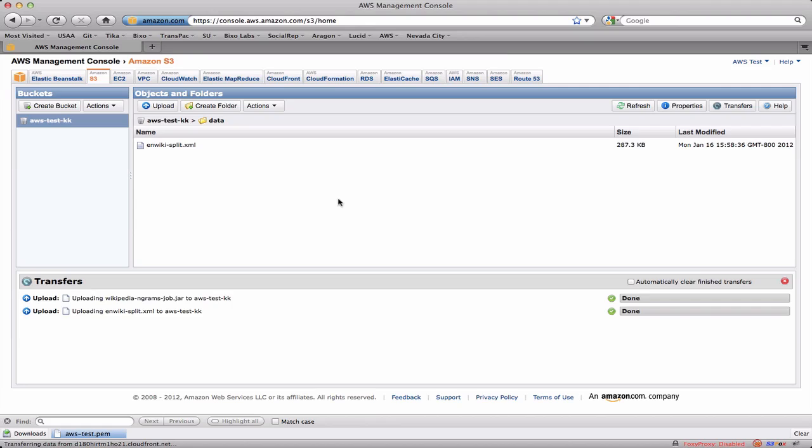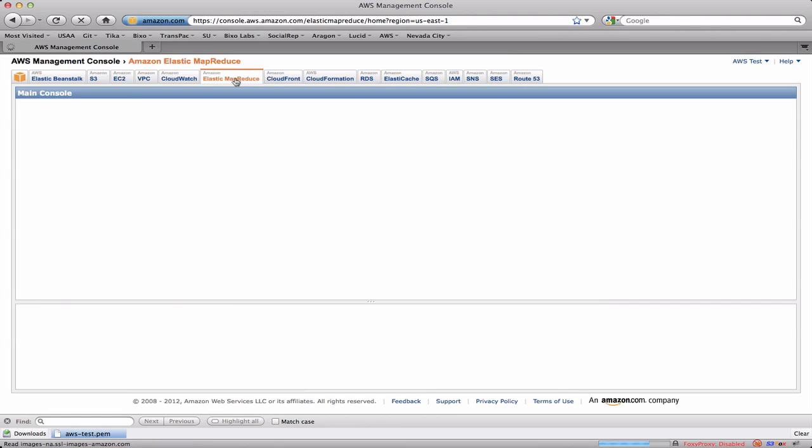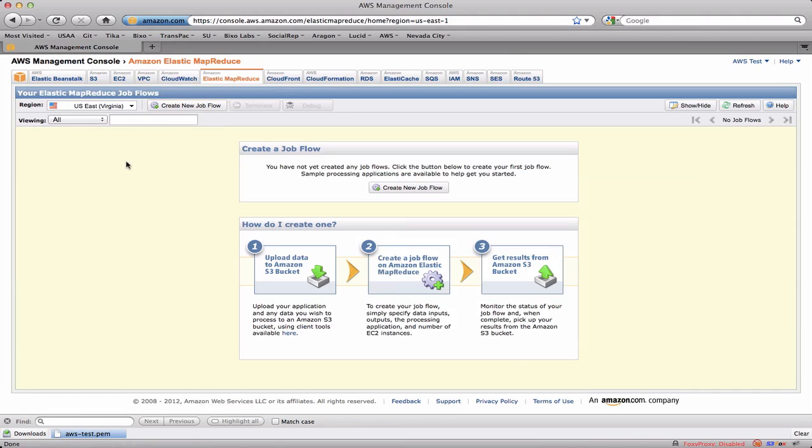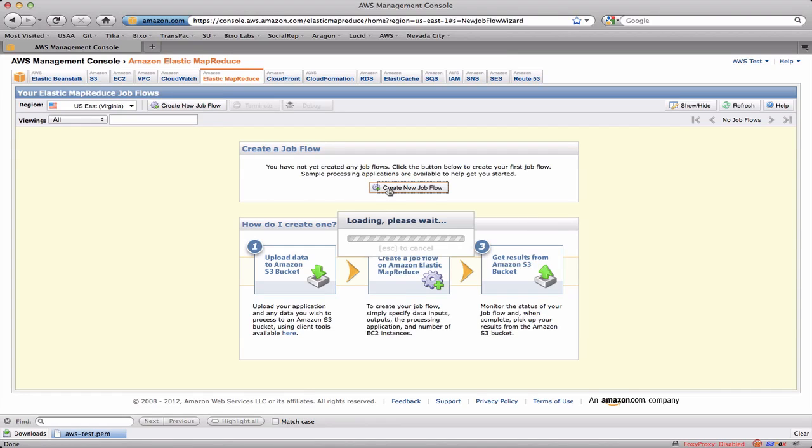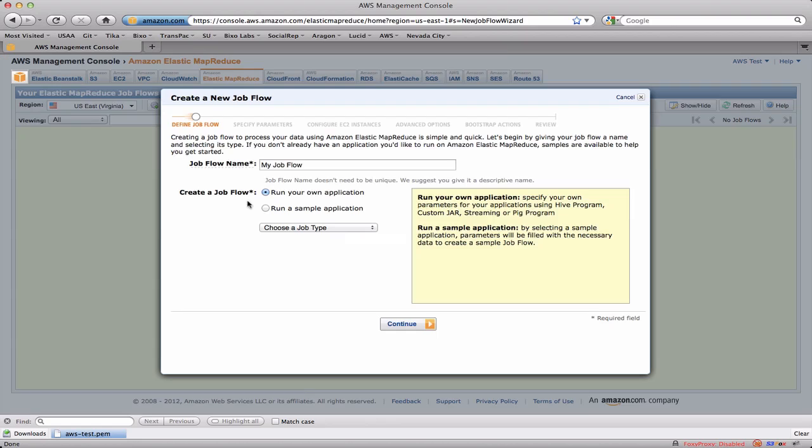I can go and actually create the job flow using the EMR interface. So I'm going to click on Elastic MapReduce here. It's going to show me that I don't have any job flows. So I'm going to create a new job flow. And I'll call this Wikipedia Processing.